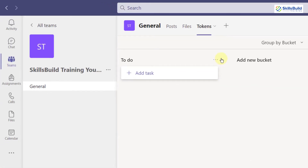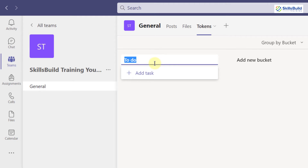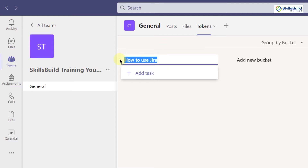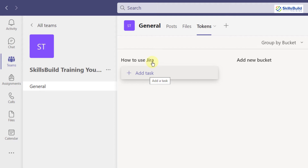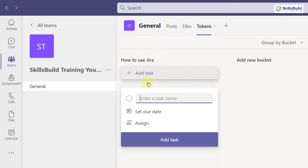Now I need to add different things here. First, I'll rename the default bucket — I'll rename it as 'How to use Jira'. This represents a video I want to create and upload to my YouTube channel. A bucket is a whole combination of related tasks. I'll now add different tasks related to this bucket by clicking on 'Add task'.